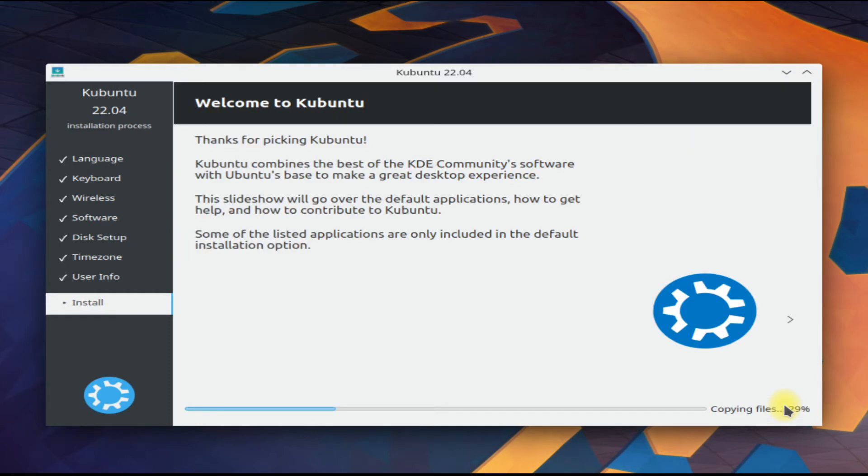From this point the installation may take a while. Please have patience during this.